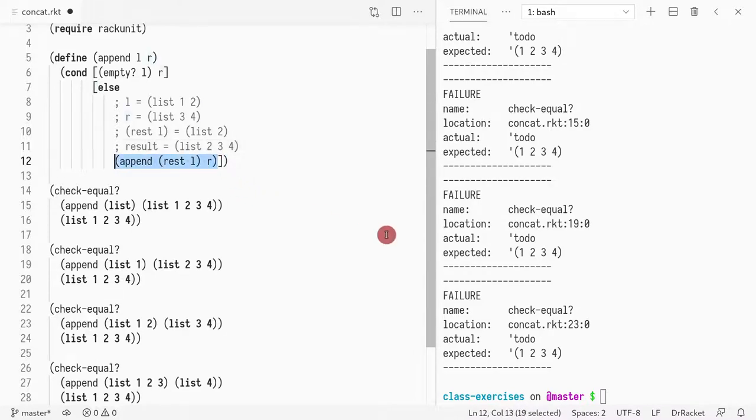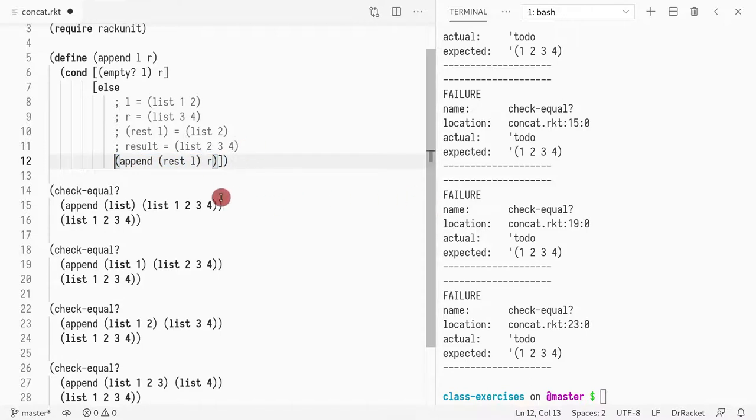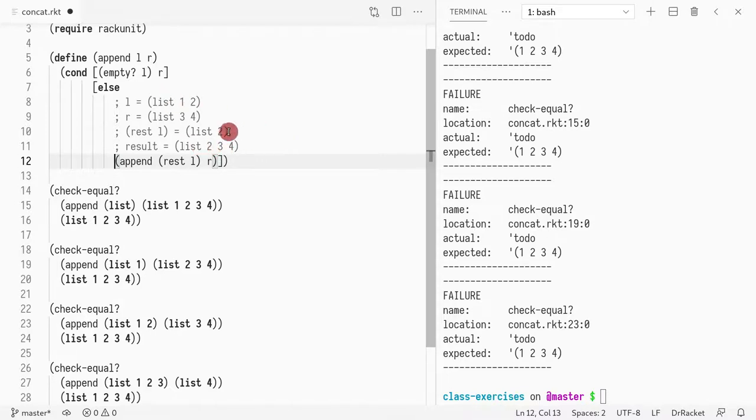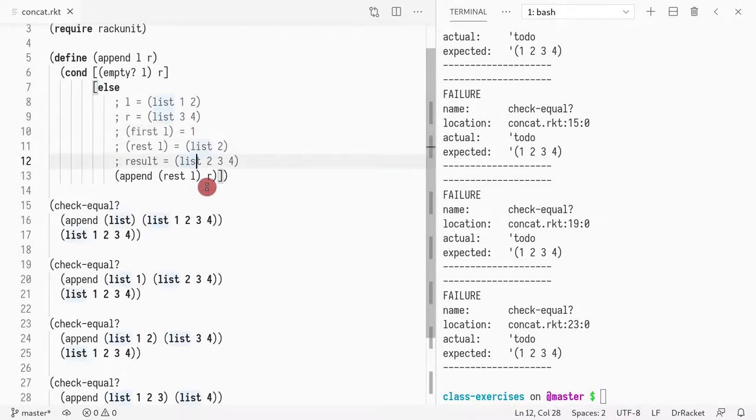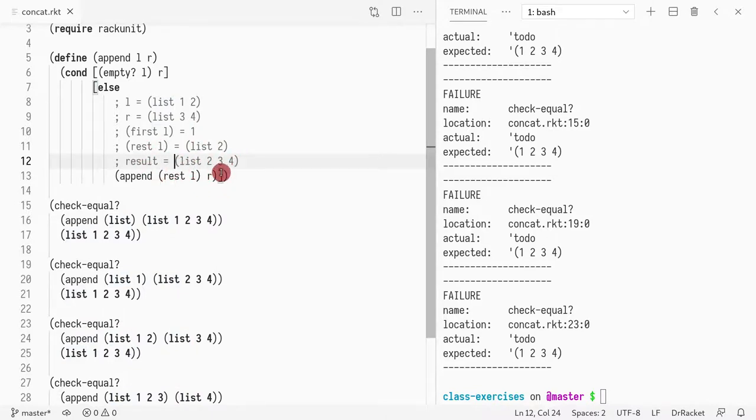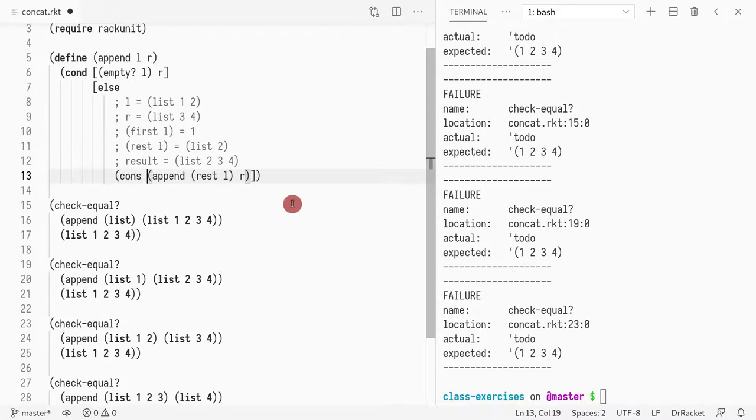That's the idea of the nice thing about recursion. If you implement it correctly, you can assume that the recursive call is correct and reason about its result. Here we know that we appended the rest of the list with the right hand side. Now what we need to do is add the first element of the list. First of l is going to be one. If I have a list with two three four, how do I add one on the left hand side? We just do cons, cons of first of l.